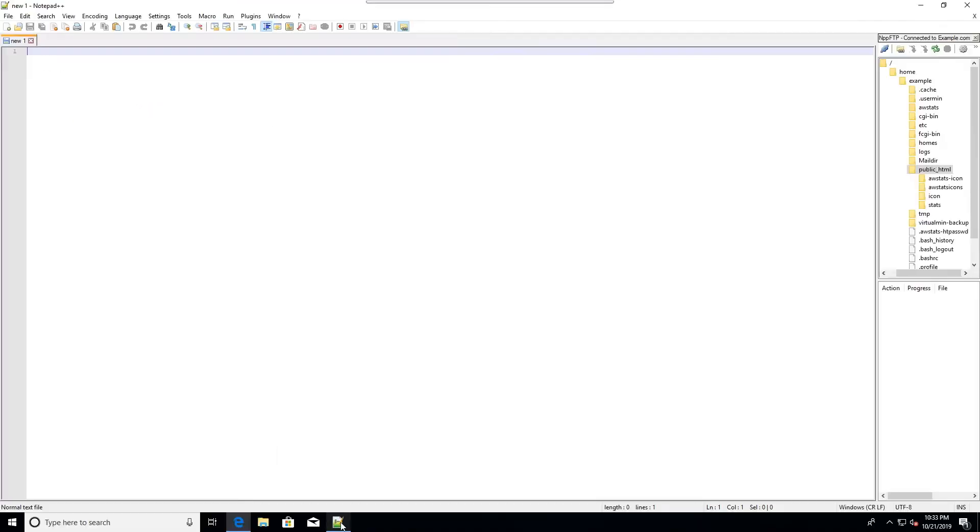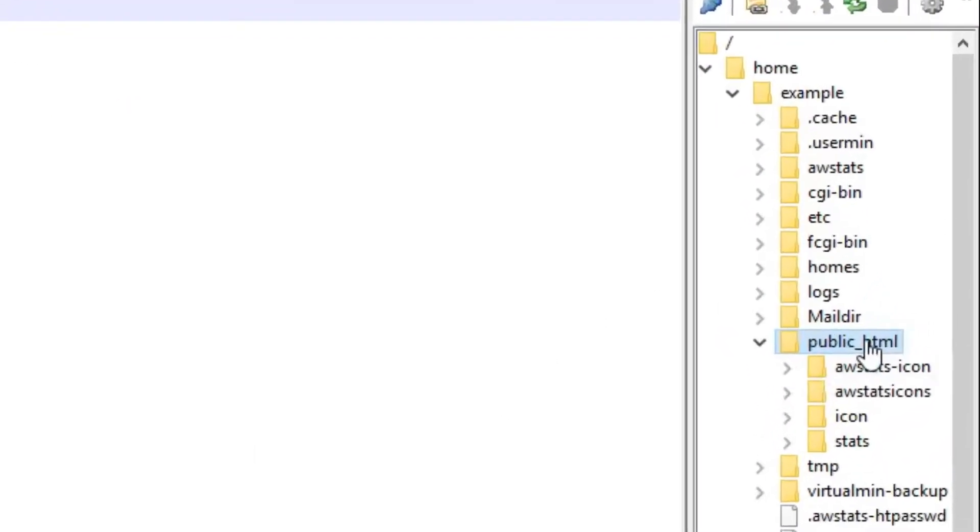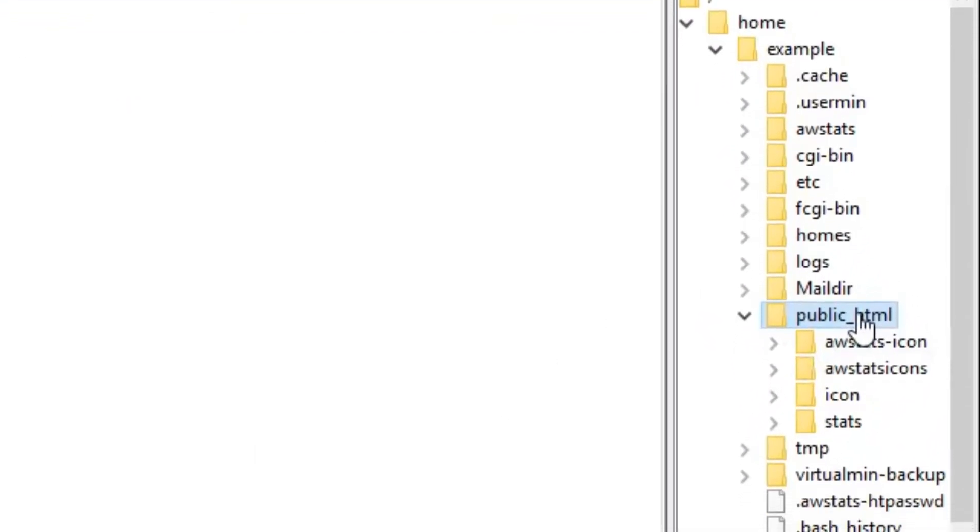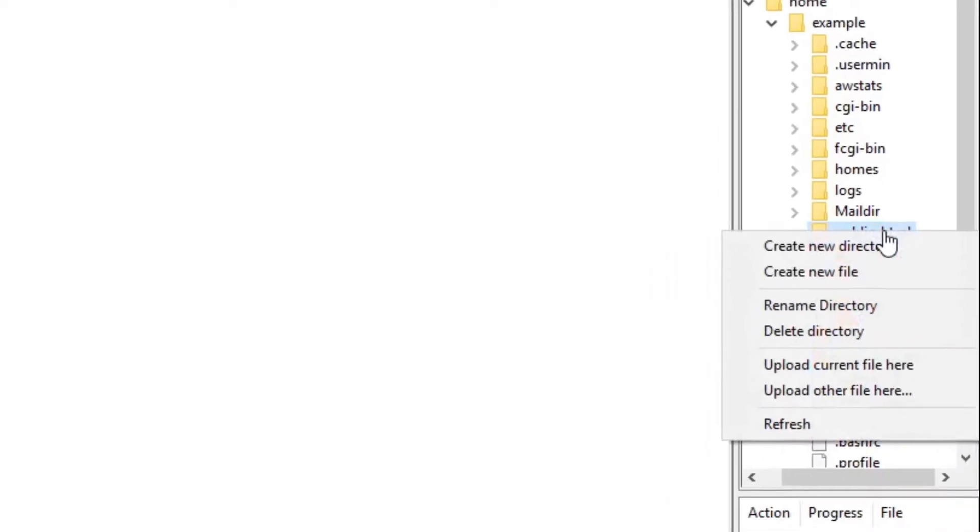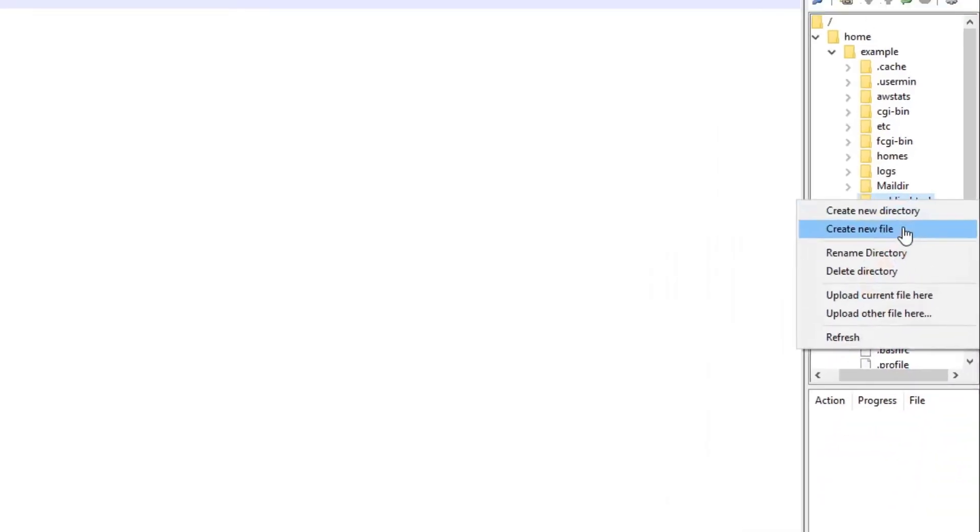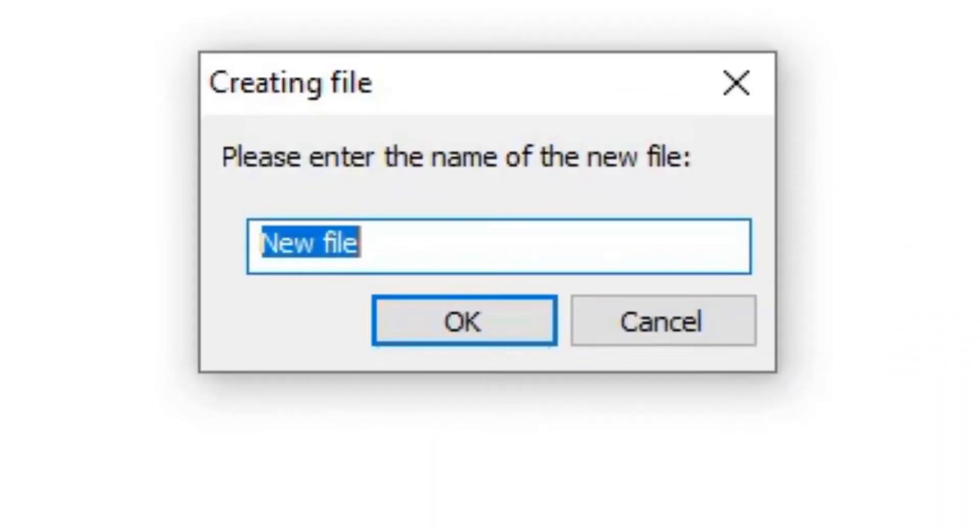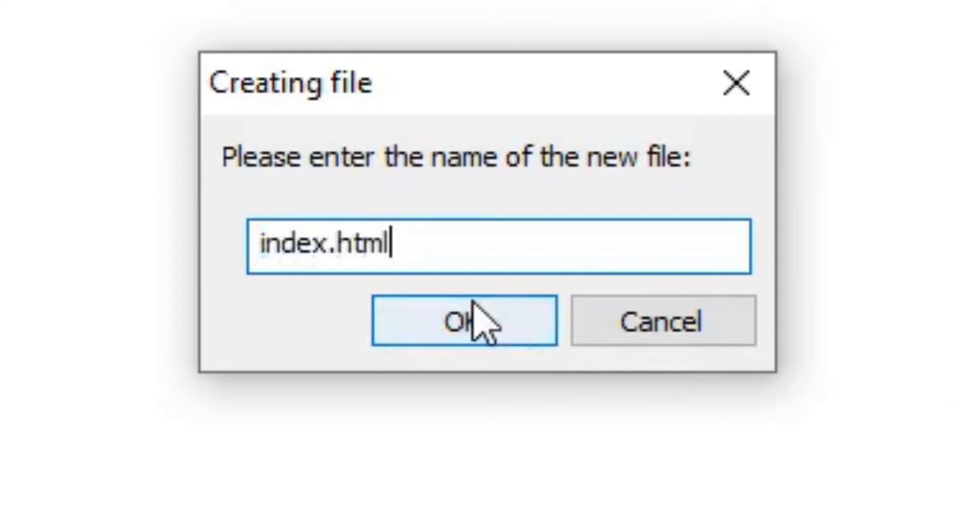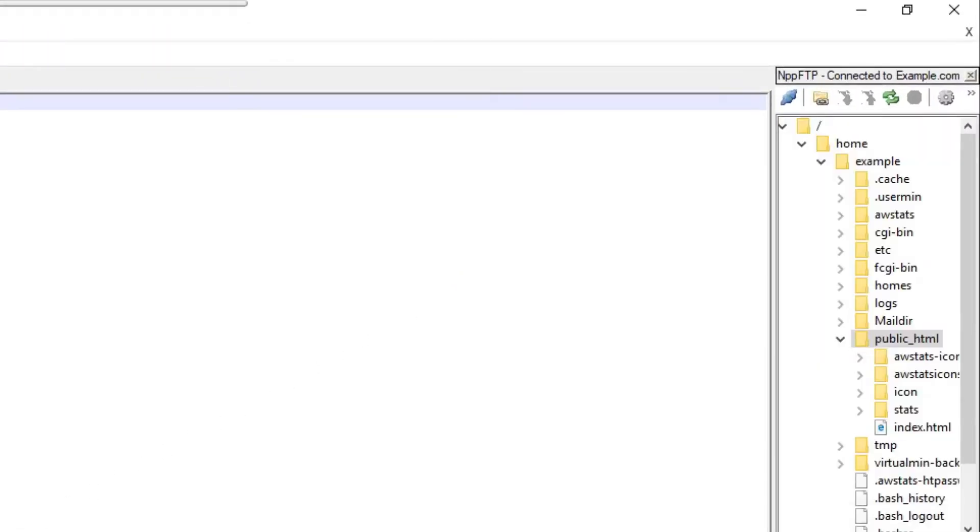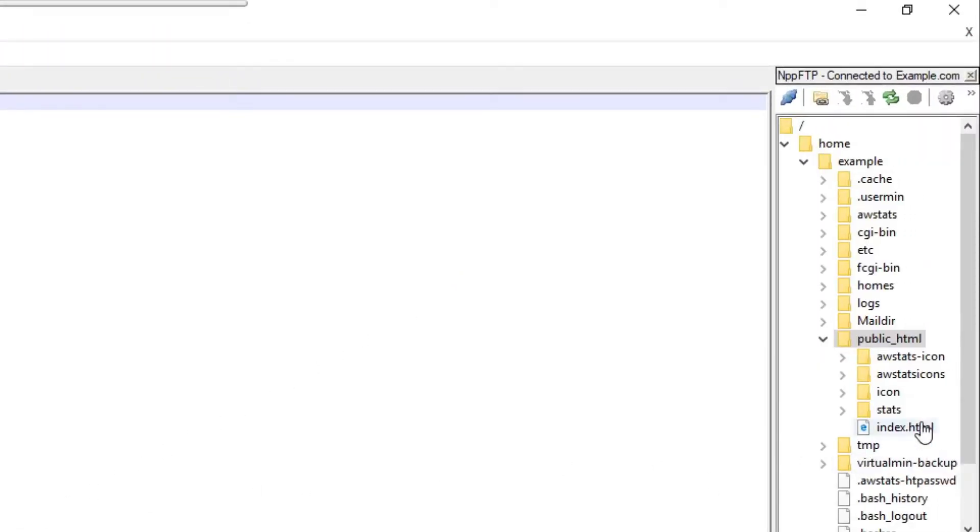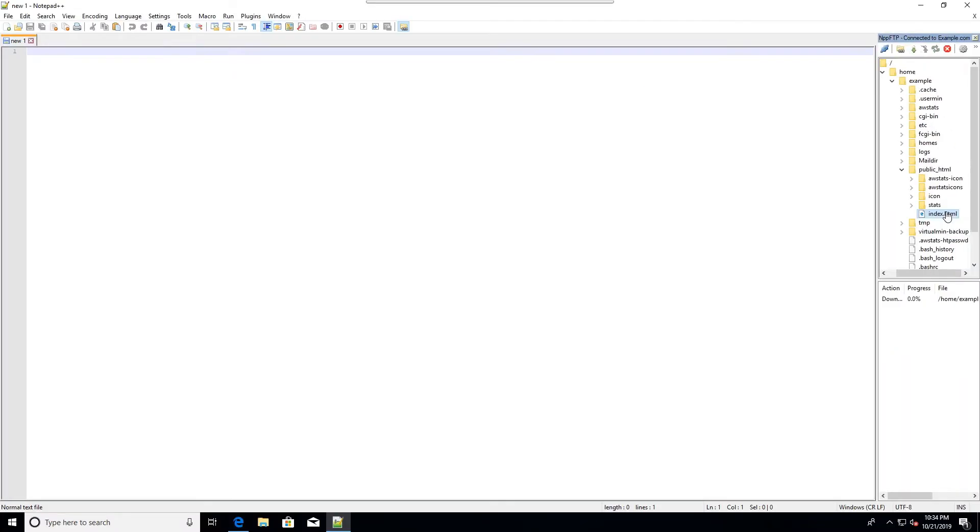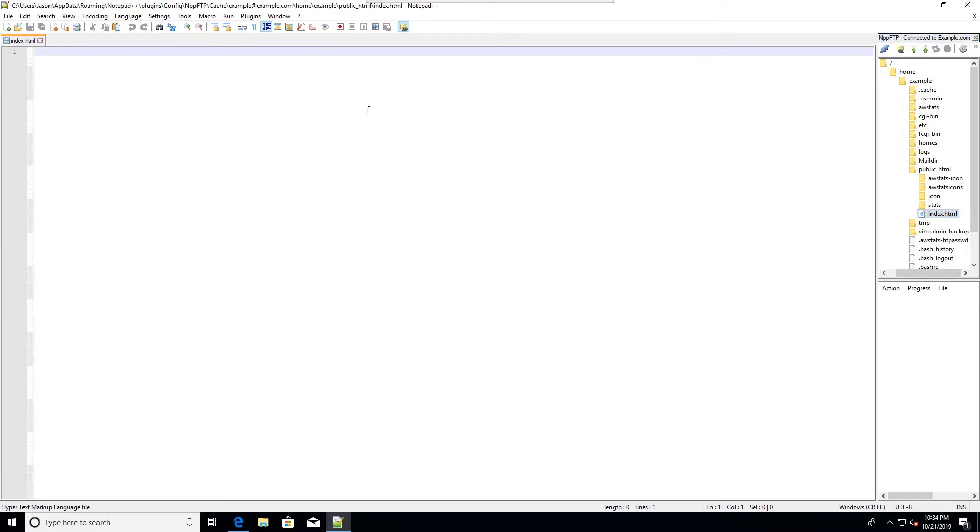We'll change that by creating a file. I'll right click on the public HTML folder and say create new file. I'll name it index.html. I click OK and my file appears right there. I'll double click it to open it up in Notepad++.